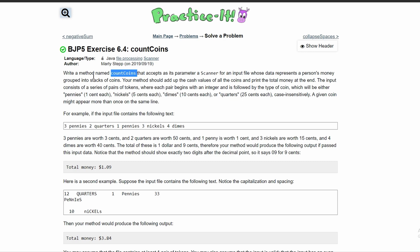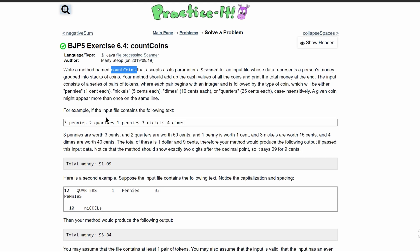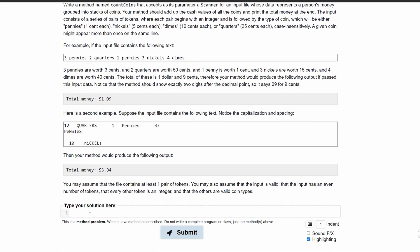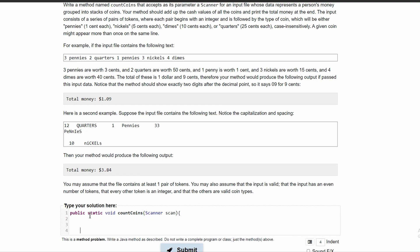So the first thing we're going to do is write our method named count coins. This will be public static void count coins and we have a scanner as parameter.